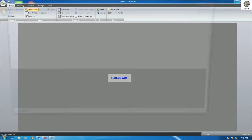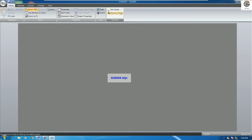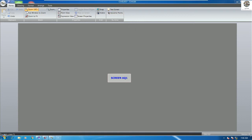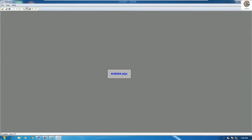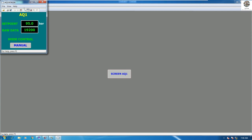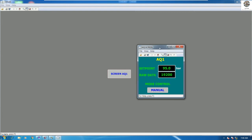To test the screen, go to the Home tab and click the test button. Then click the button we configured. When Mouse Up fires, it will show the pop-up screen — the first page we want to open.